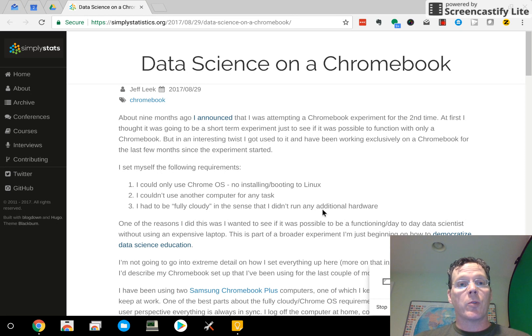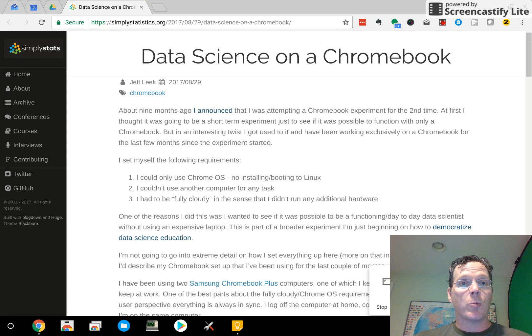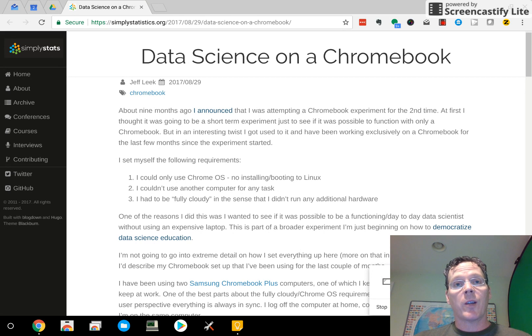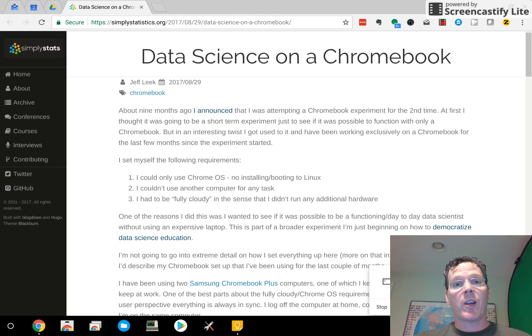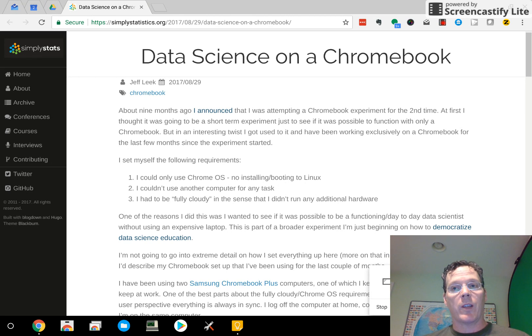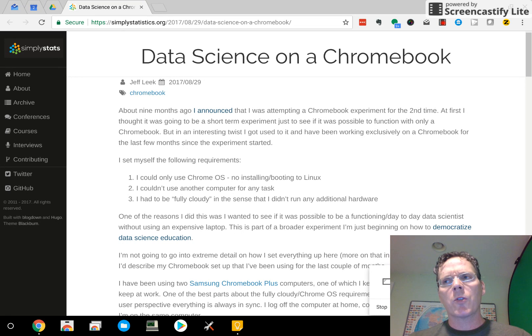Jeff Leak was ahead of me on this. He and Roger Pang and I had a bit of a competition where he was trying to use a Chromebook, I was trying to use an Android phone, and Roger was trying to use an iPad to push all of our work on those things. Obviously, the phone was a bit ambitious and it didn't work out very well.